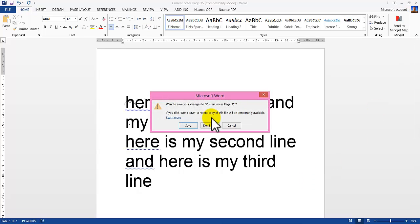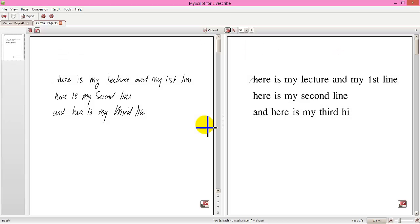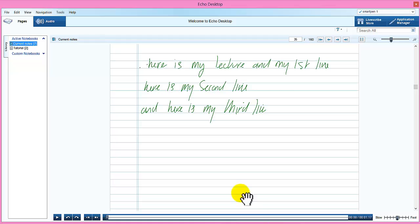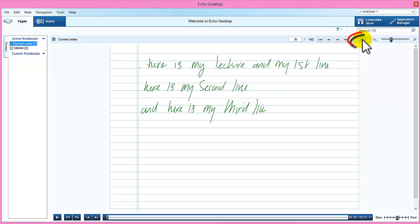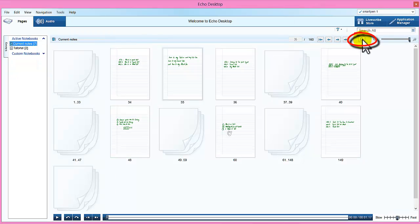I am going to close that. Don't save. I am going to go back to the Echo desktop. And you can see I am currently on there. Where I zoomed in. If I click this button here. On the right. It takes me back to all my notes.